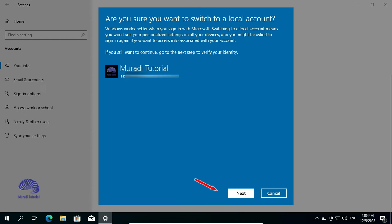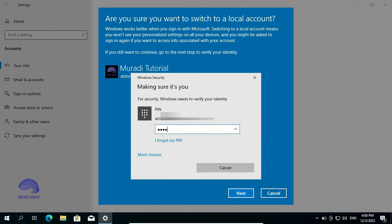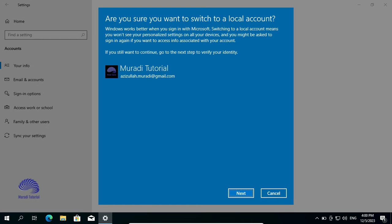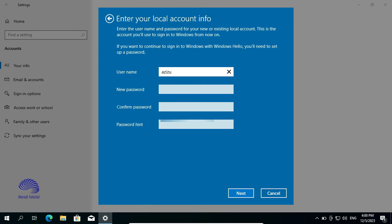Click on Next. Enter the password of your PIN. Here, it asks you about the Username, New Password, Confirm Password, and password hint for the Local Account.